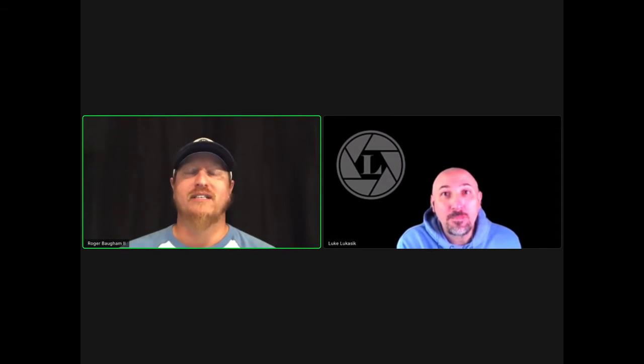Welcome back everybody to this episode of The Next Shot podcast where I'm joined by my co-host Luke Lukasik from Georgia. Luke, how's it going today, man? It's going great, Roger. How's it up there for you? Pretty good. Weather's a little wet, but we'll get through it.